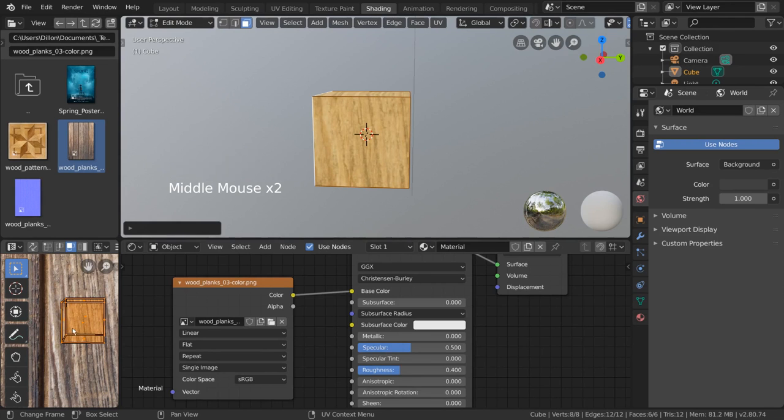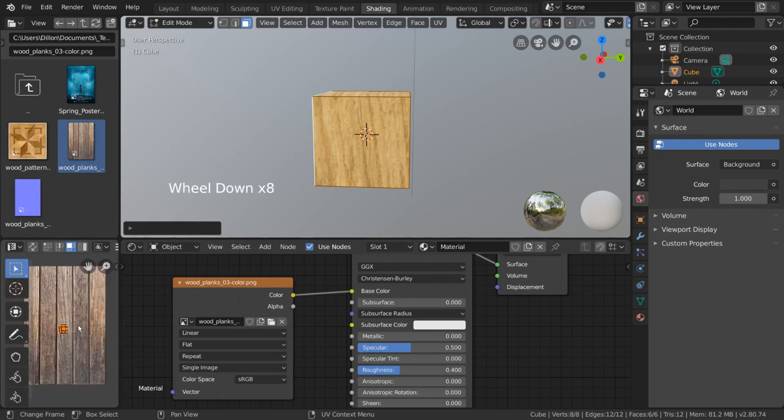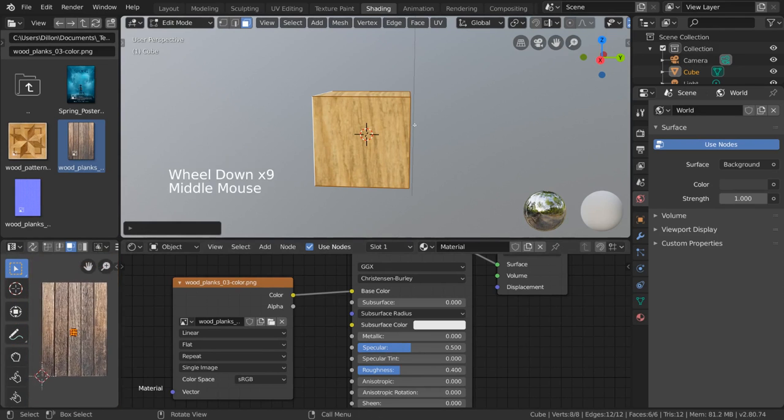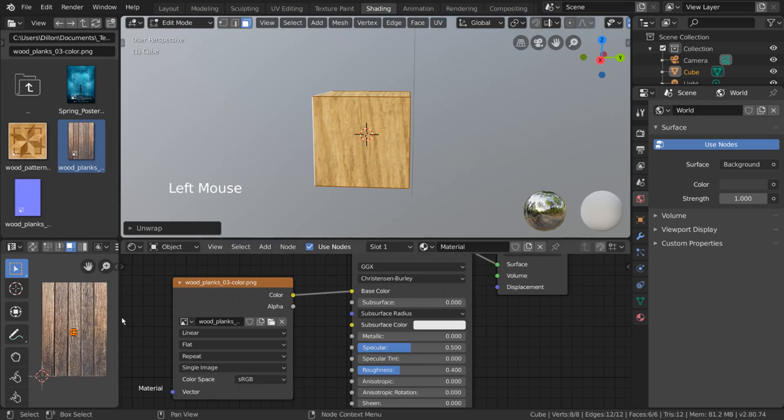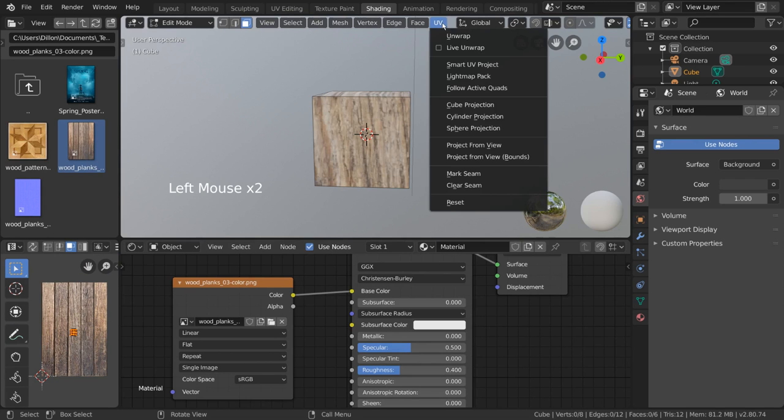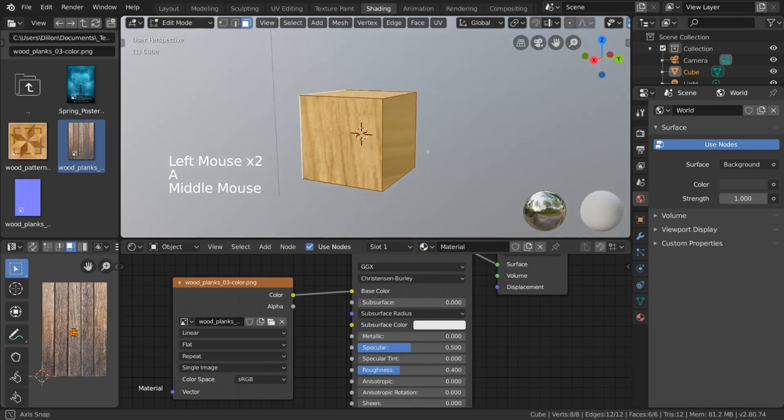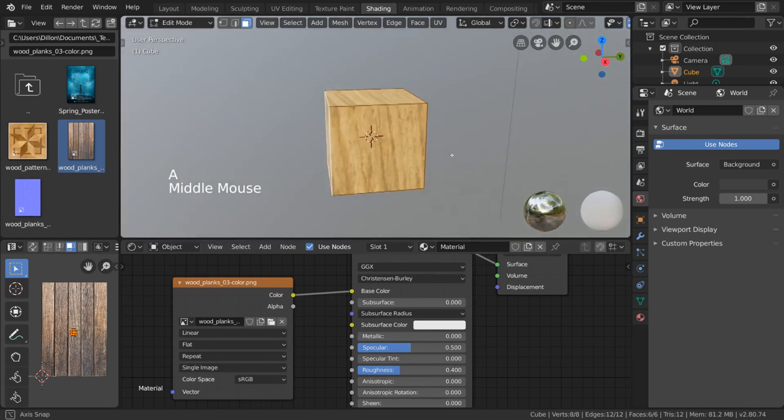Now, you may have noticed that we can't get the original mapping of our cube back. Pressing the unwrap option doesn't seem to do anything because our cube is already unwrapped. So let's go over exactly how to use the basic unwrap function.